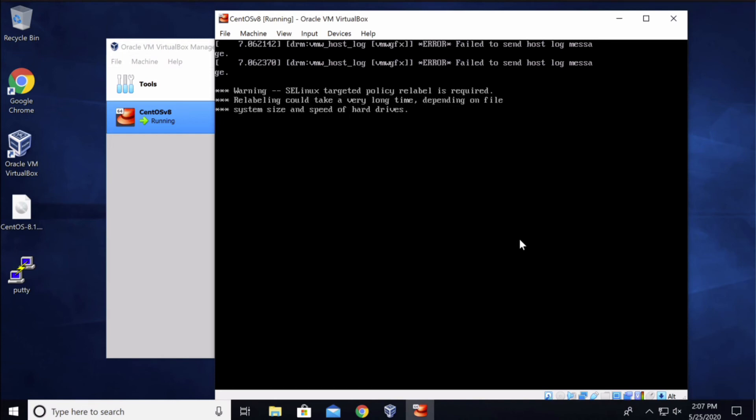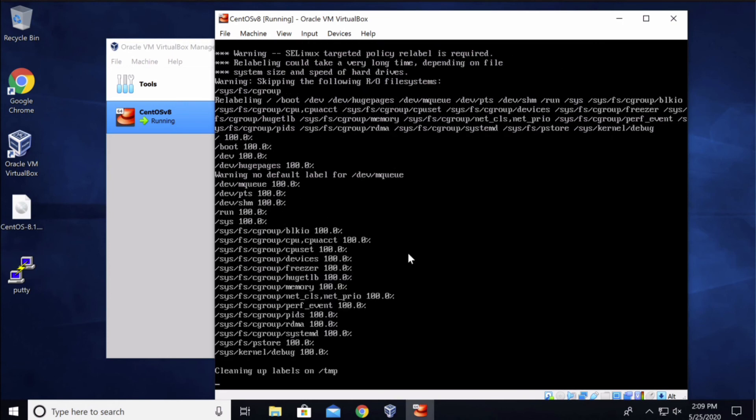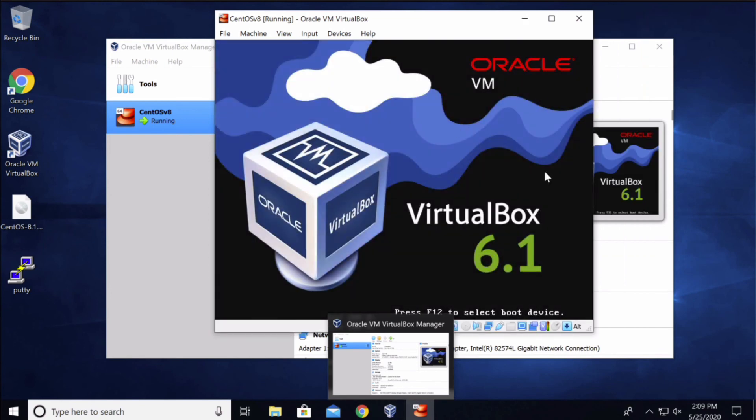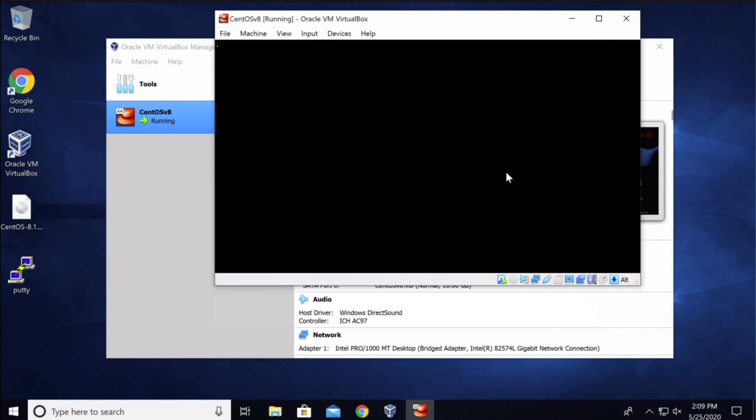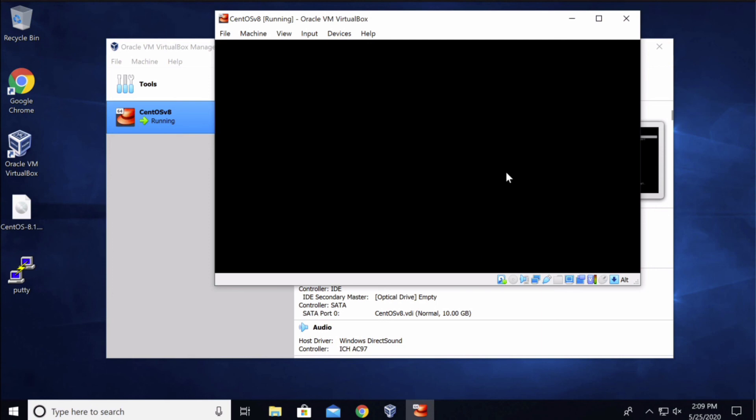Halfway through, once it's done with the relabeling process, the system will reboot automatically one more time. And again you can press enter to boot the system or wait for the clock to finish.